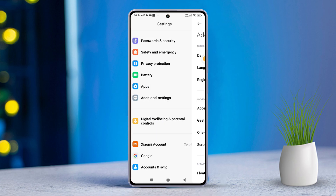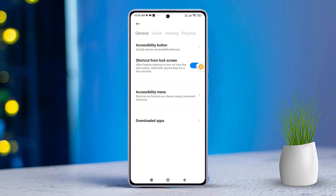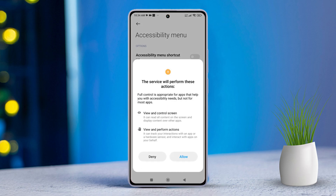Next, tap on Accessibility. After that, find Accessibility Menu and tap on it. Now, toggle on Accessibility Menu Shortcut.